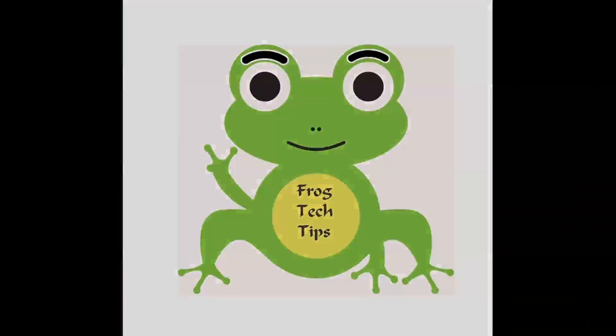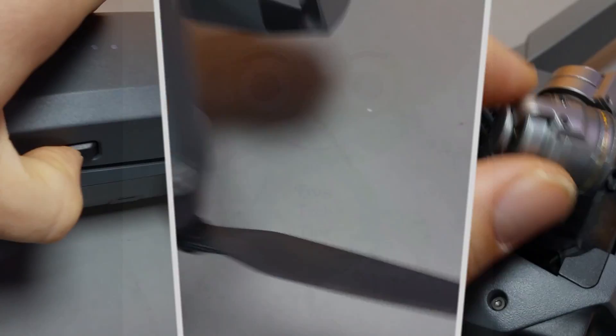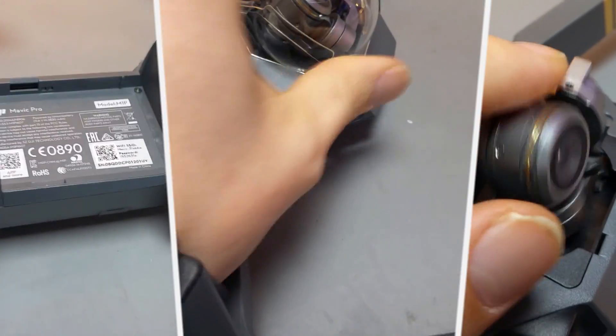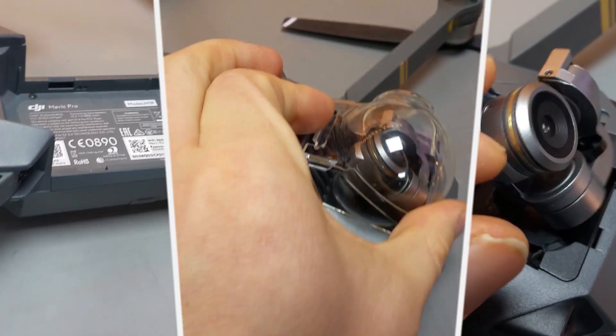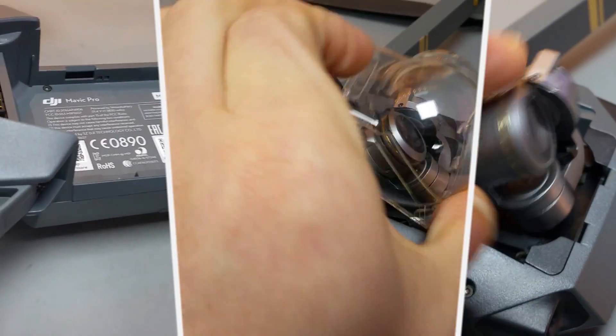Welcome from FROGTECHTIPS again. This time I will be showing you how to repair gimbal from start to finish.